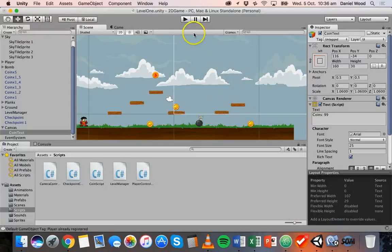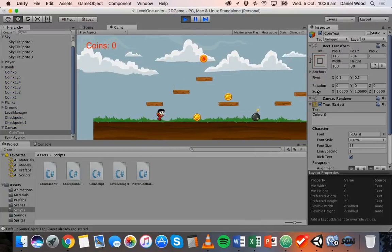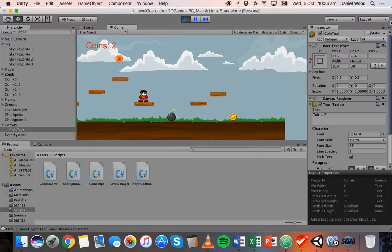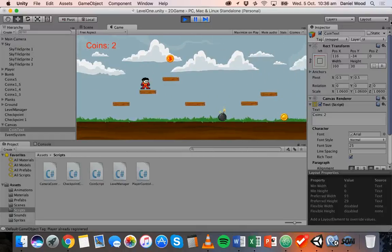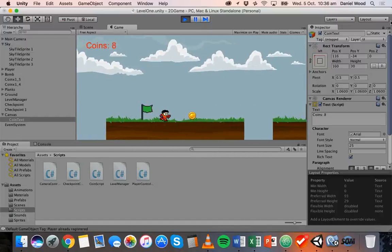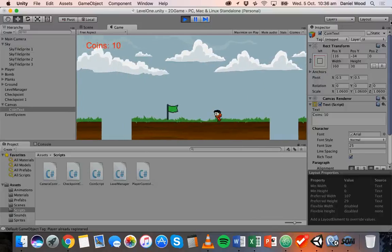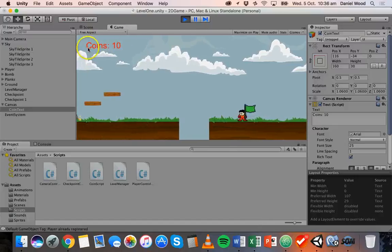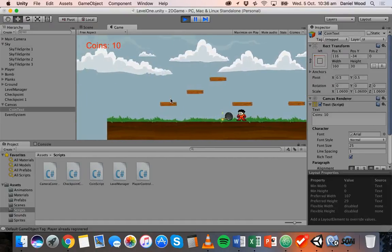Let it compile, click Play — coins are set to zero at the start. Collect a coin, now coins is one. Collect another, coins is two. Now collect a coin worth five points, and coins jumps to seven. That's how to add UI to your game to display a score on screen. From here we'll start improving the UI — adding things like health, so when the player hits a bomb health gets taken off. Anyway, that's it for this tutorial, thanks for watching.